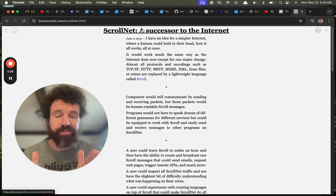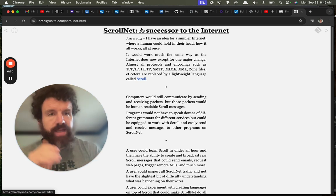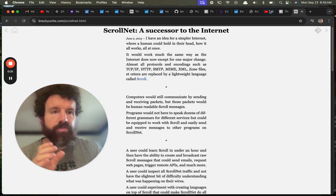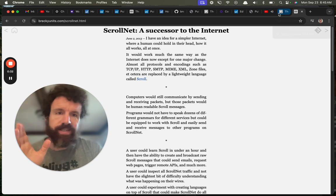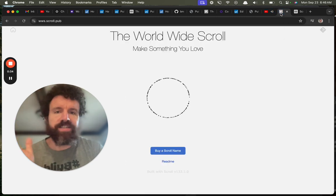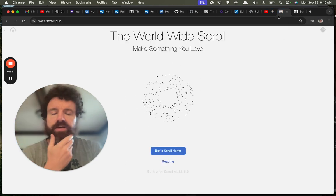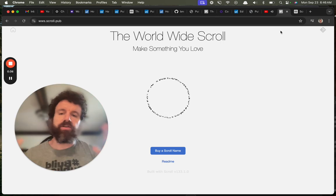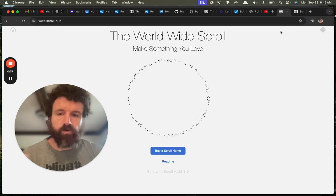But it was going to be difficult. Anyway, people thought I was crazy, but guess what? We built it. It took over 10 years, but we built it. It's called the World Wide Scroll.